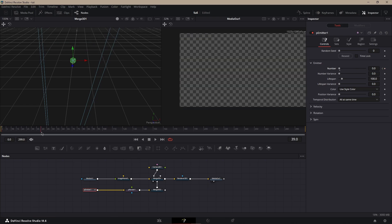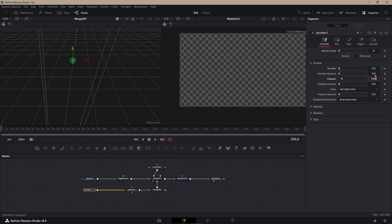Now, lifespan, you could always change it, make it shorter, make it longer. This Fusion comp is almost 300 frames, so I'm going to just put 300 in the lifespan.